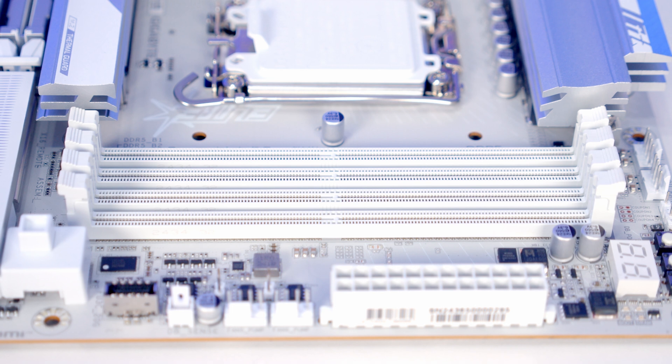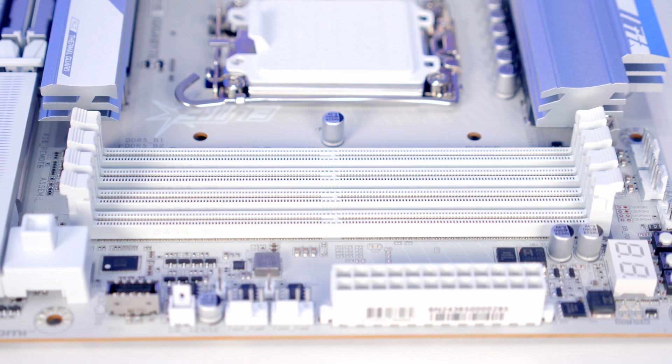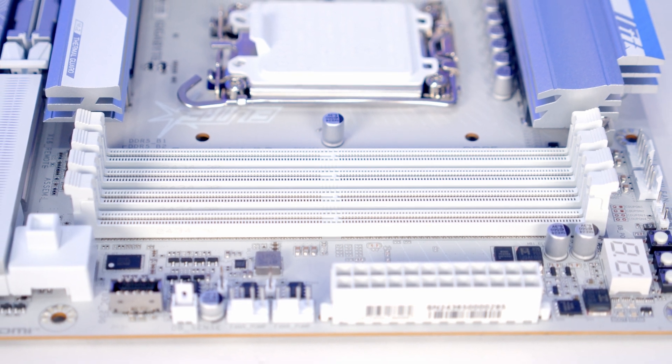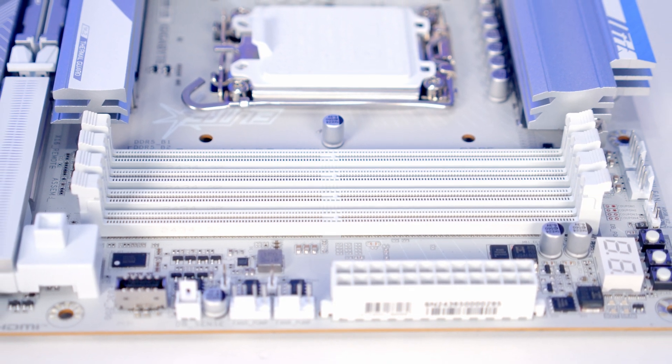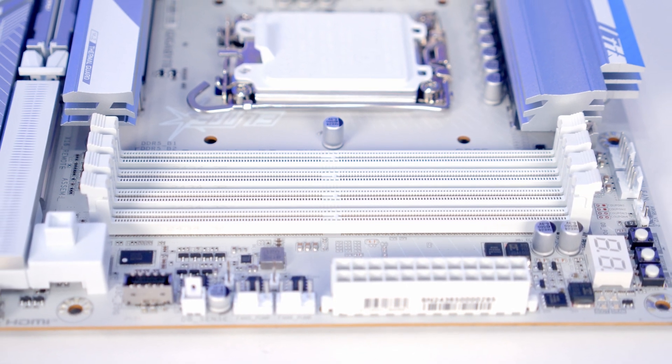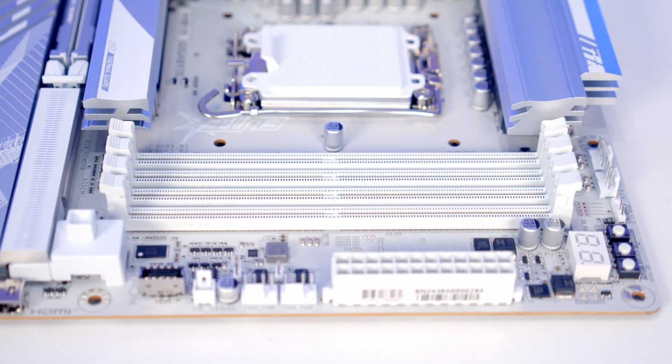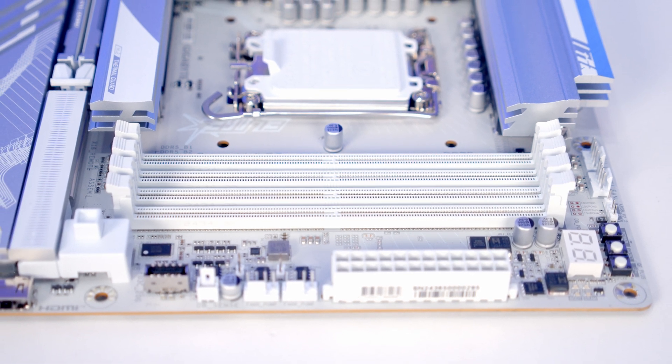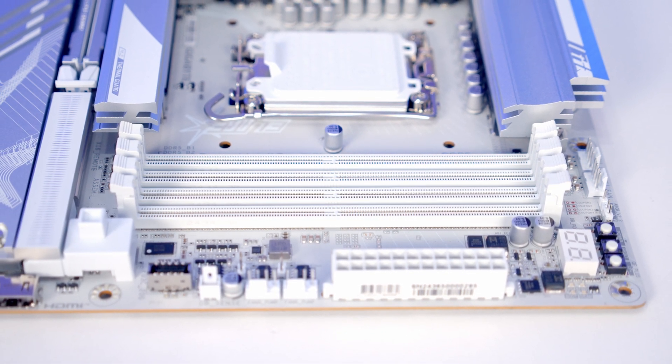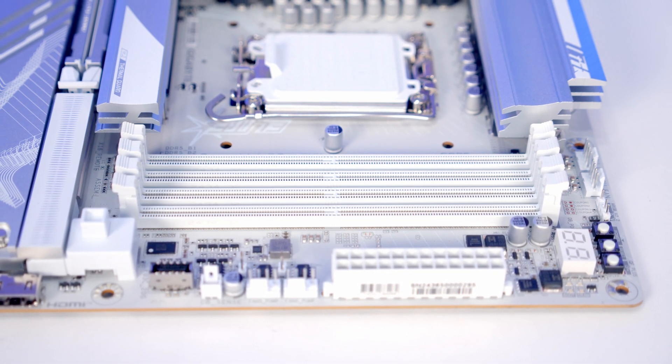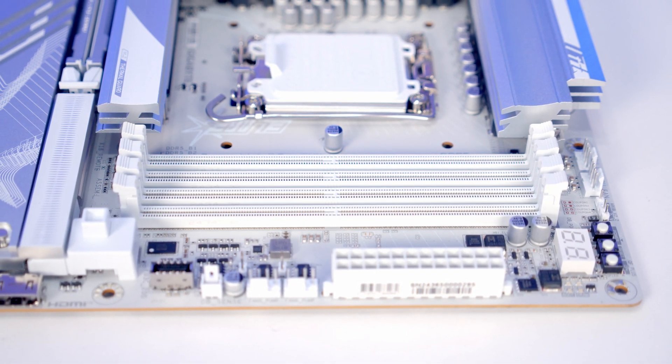We've got four RAM slots and the motherboard will accommodate up to a maximum of 256 gigabytes of DDR5 at up to 9500 megatransfers per second overclocked.